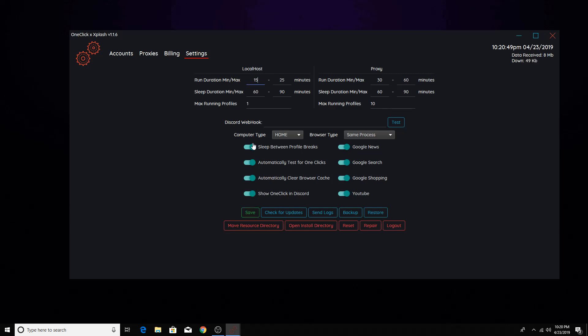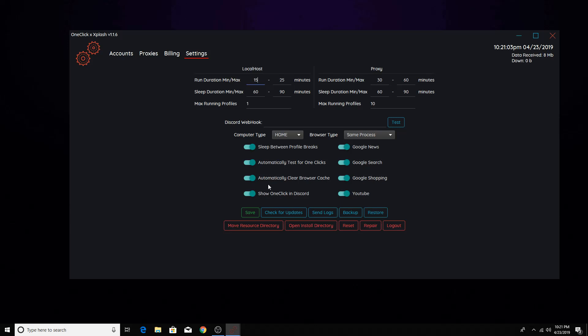So these are what you have it to. If you wanted to look at Google news, Google search, Google shopping, or just watch YouTube videos, this is one of the things that's going to be doing. And then you can have these clicked. It's up to you. And then you can choose how many profiles it runs. I just have it set to one. And then proxies.